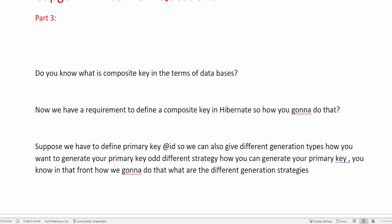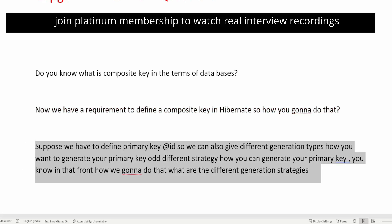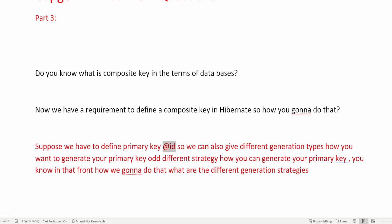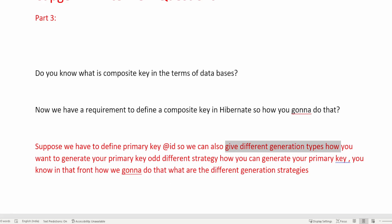Moving to the next question: suppose we have to define a primary key with @Id and we can also give a different generation type — how do you want to generate your primary key? There are different strategies for how you can generate your primary key. The interviewer is asking about the generation strategies of a primary key.